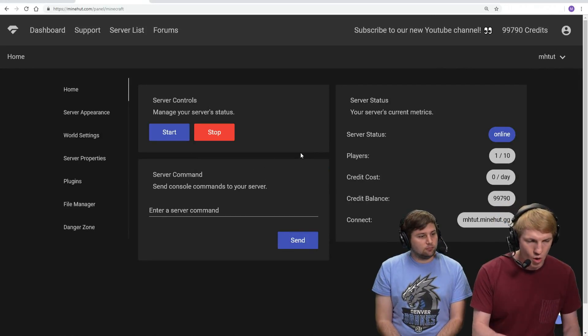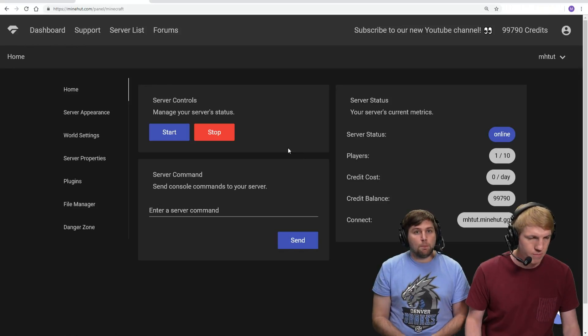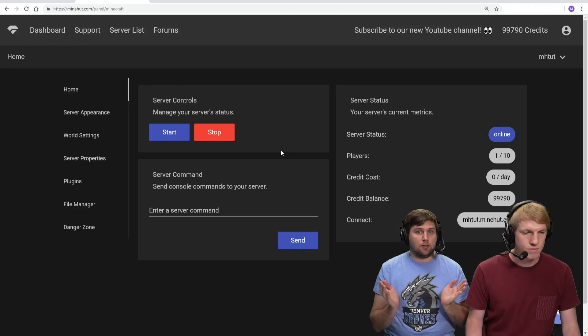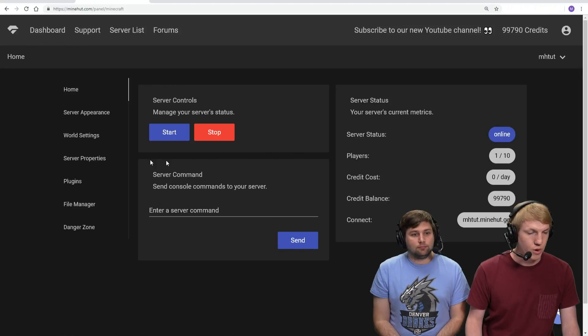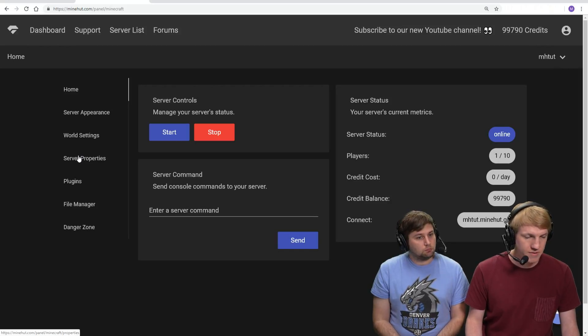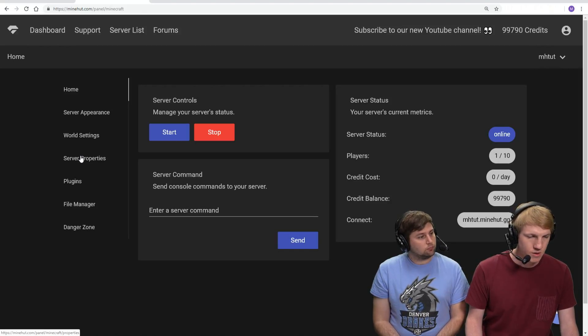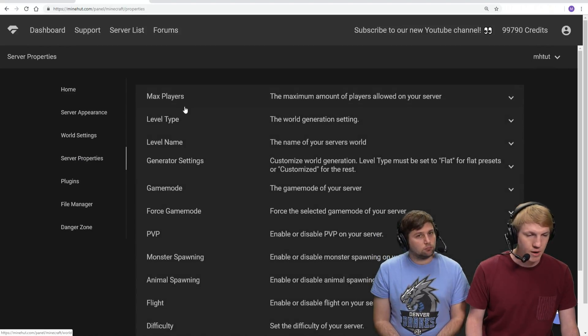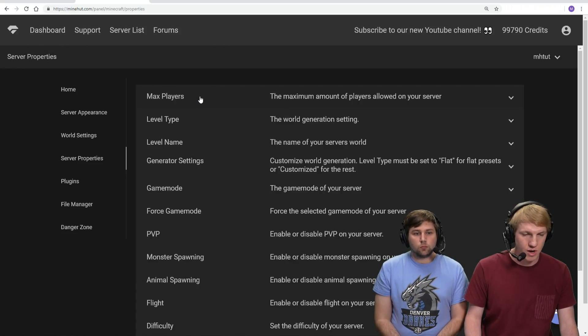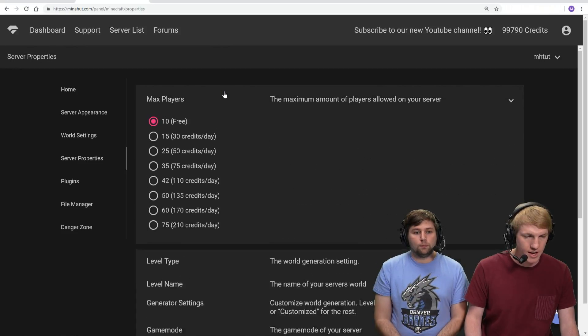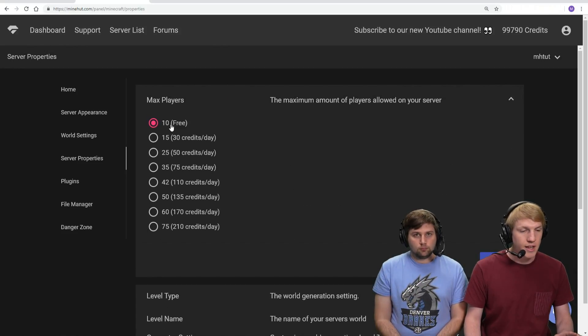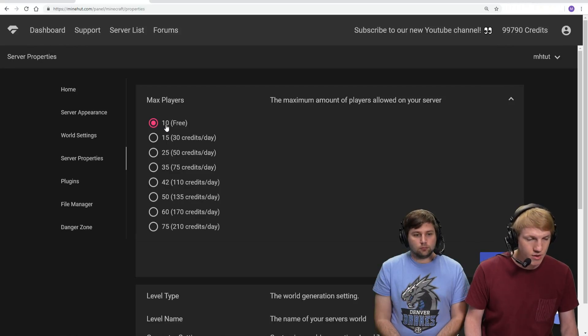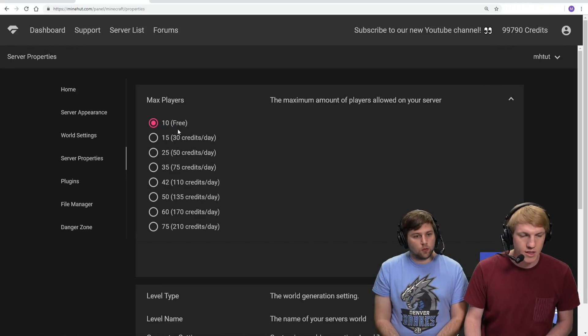So we are on the homepage of the panel - the default panel page at Minehut.com dashboard. We're gonna go over to the server properties page on the left side, about halfway down. And then we're gonna click the max players dropdown - just click anywhere here. As we see, it is 10 player slots for free.